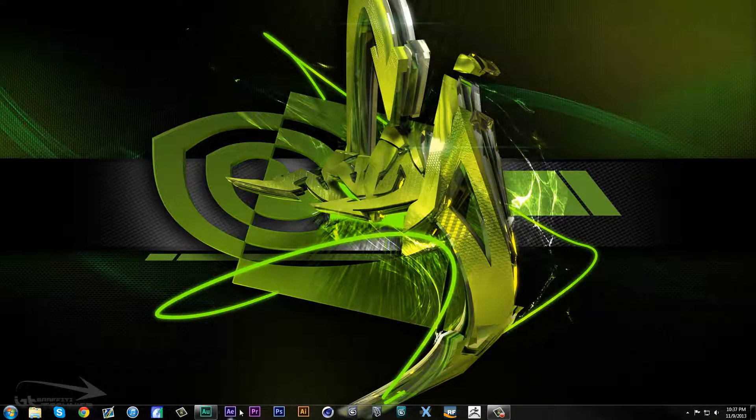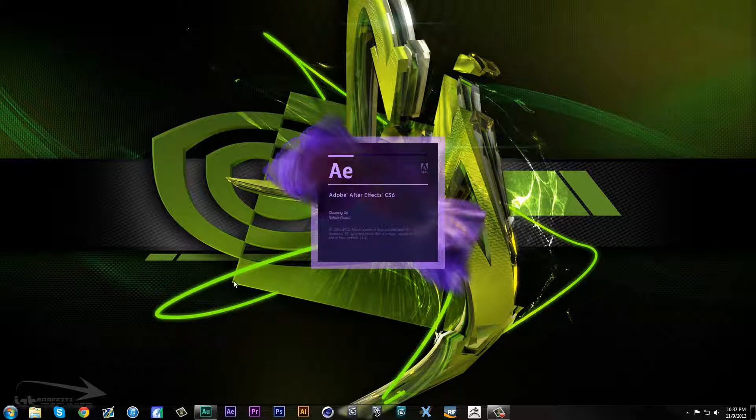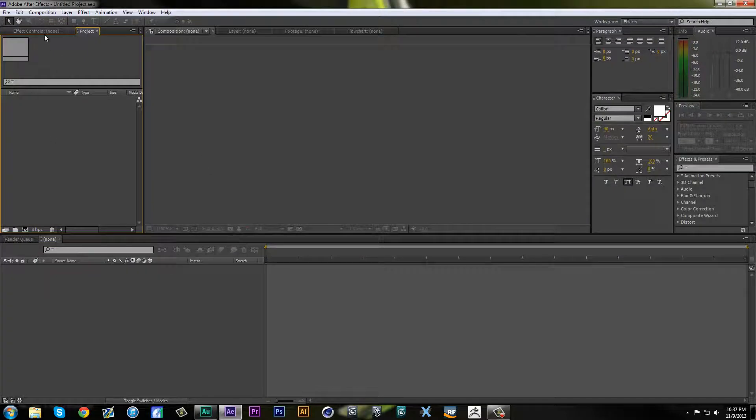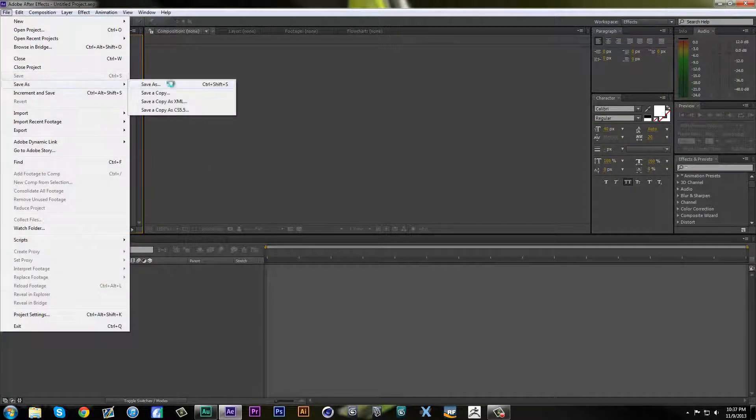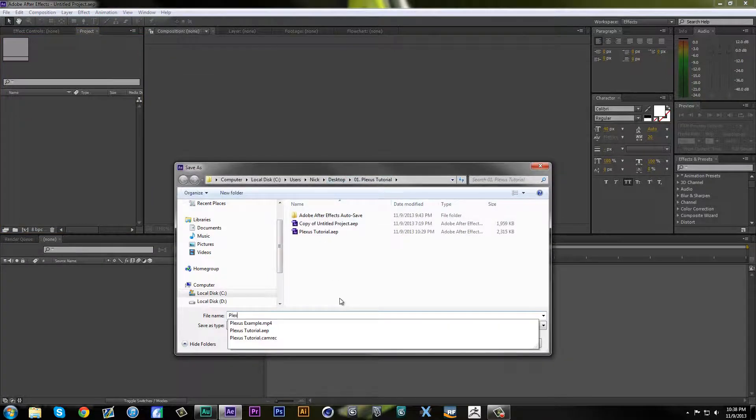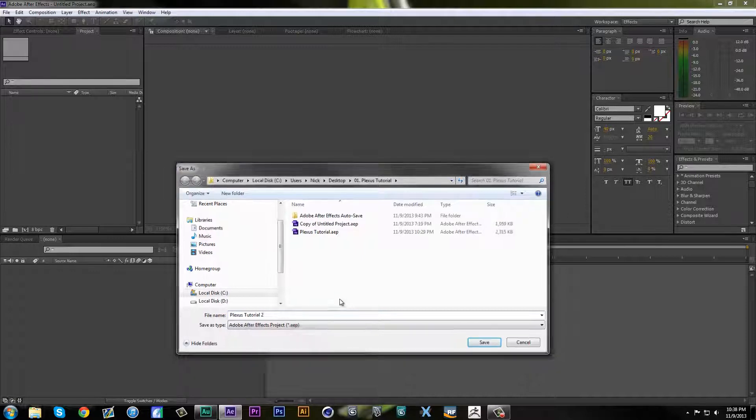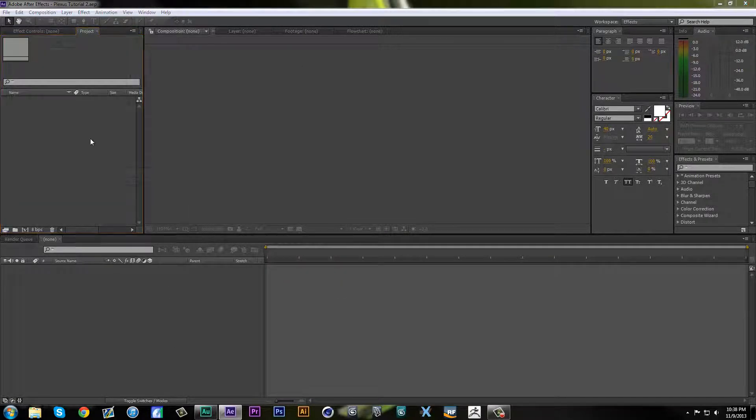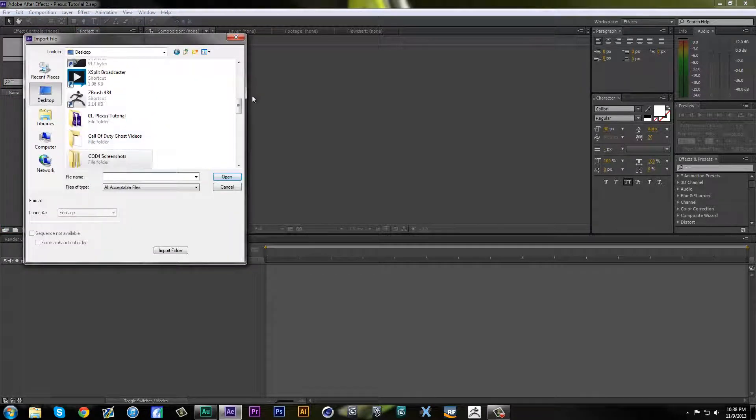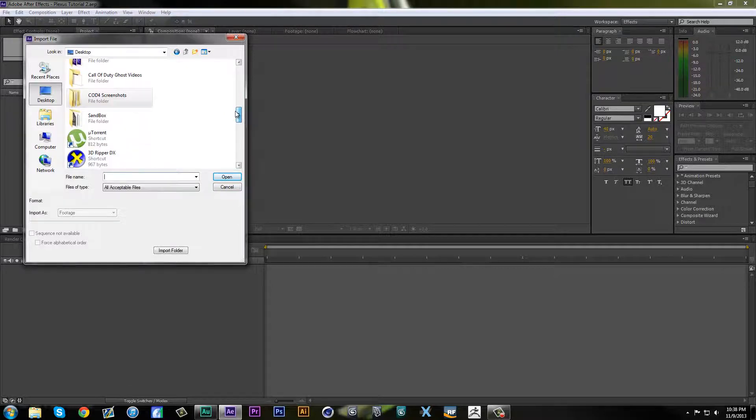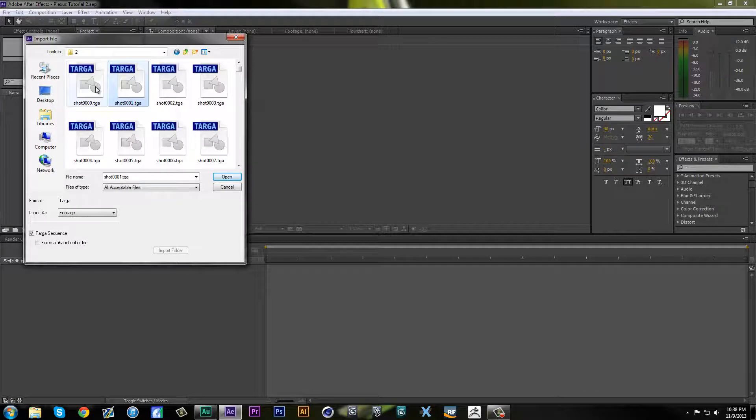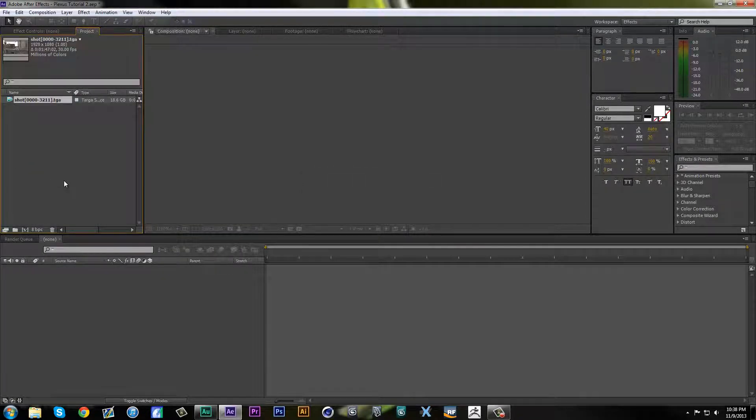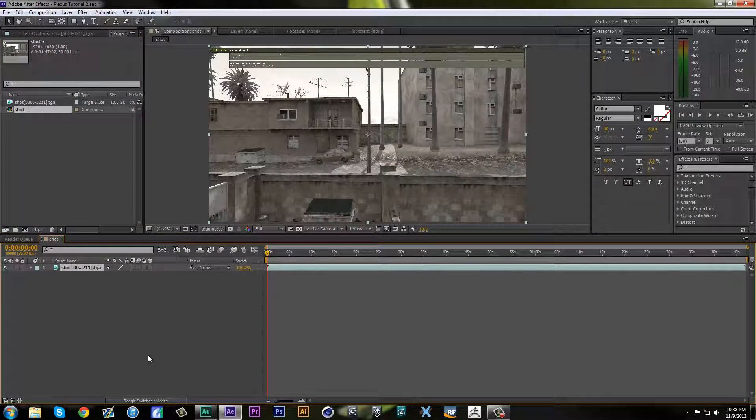First thing you want to do is open up your After Effects and we're going to get all this set up right here. First things first, save your project. Always do that, just get it set up now. I have auto backup on, so as soon as I save it once, I pretty much don't save the rest of the time. First thing, you want to import your footage. Double click in your project module and go all the way over to your footage.